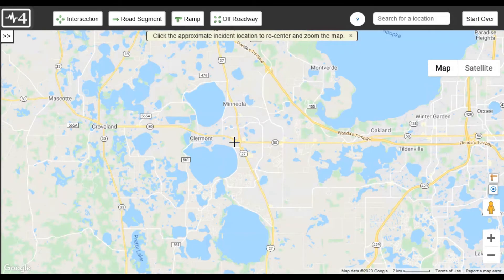Hello! In this video I will demonstrate how you can edit a saved location. If you haven't already, please watch the basic use video first. If only small changes are needed, it is much easier to edit a location than delete it and start all over.